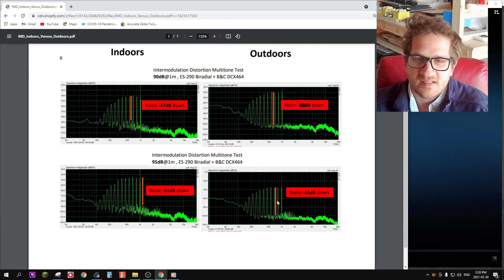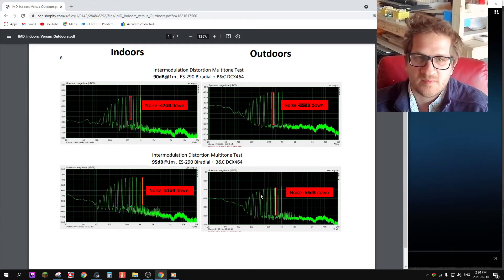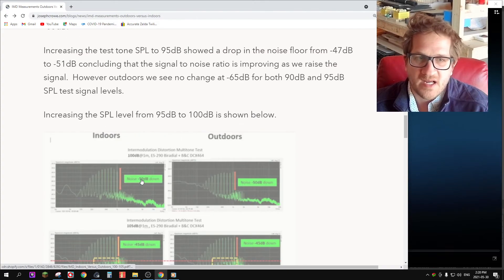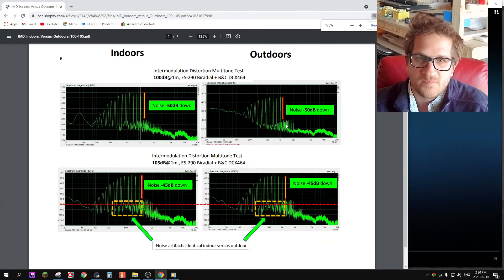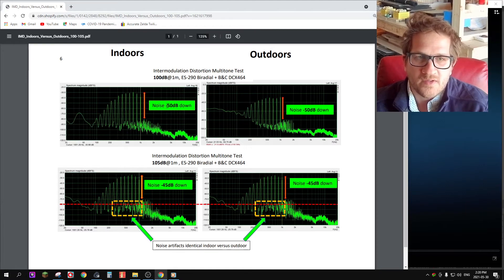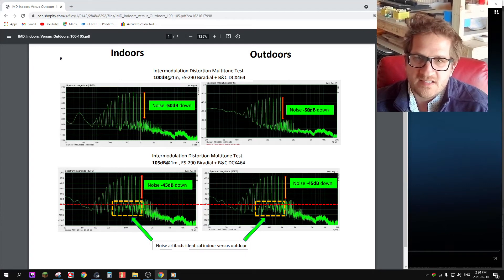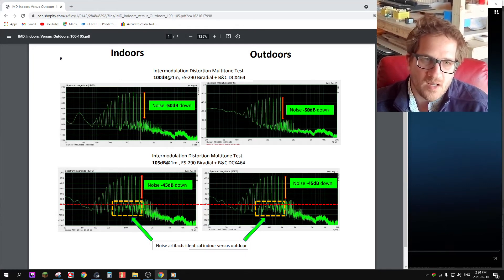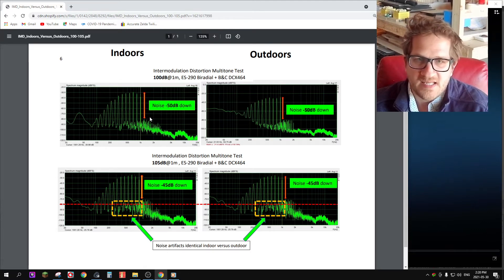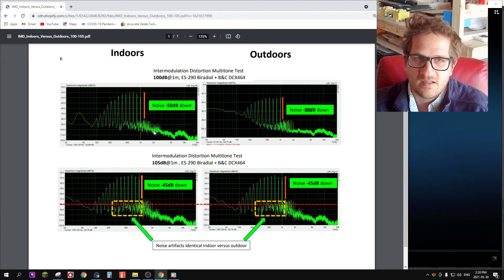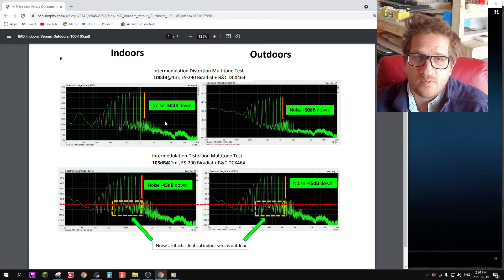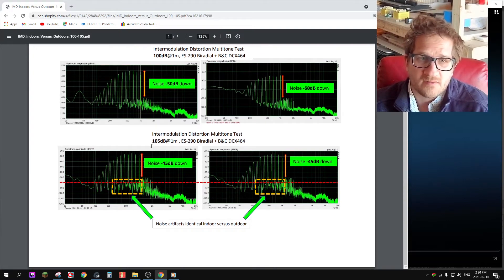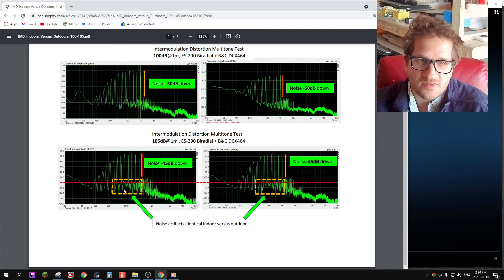If we increase the SPL, we see that things improve somewhat, but still we're left with a distinct difference between the two tests. Indoors has a higher noise level. Increasing the SPL from 95 to 100 dB, we see things start to improve. The noise level then becomes minus 50 dB for indoors and the exact same for the outdoors. Here we're finding that in order to get a good IMD test, we're having to have the test SPL at at least 100 dB at 1 meter. Raising it again from 100 to 105 dB, we see the same result both indoor and outdoor.